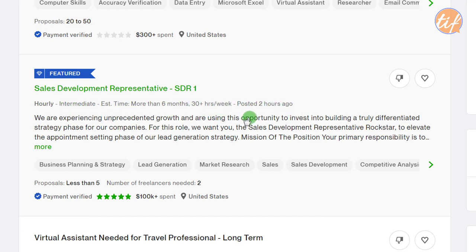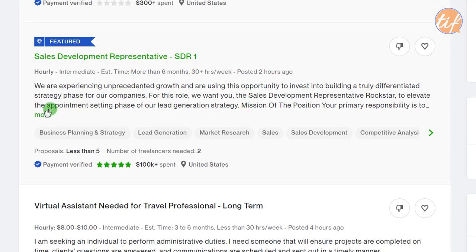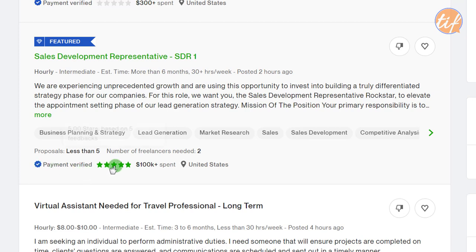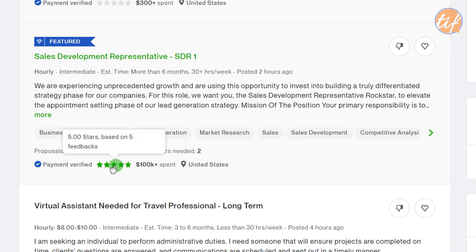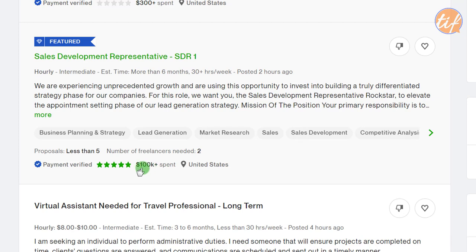Before opening the description, let's check other details. There are less than five proposals so far, and the client needs two freelancers. Payment is verified with a blue tick, the client has a five-star rating based on five feedbacks, and has spent over $100k on Upwork — showing this person is very serious. All green ticks, so I'm going to open this job and save it with a heart.